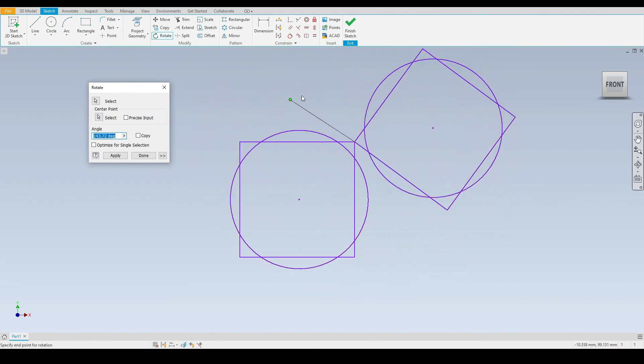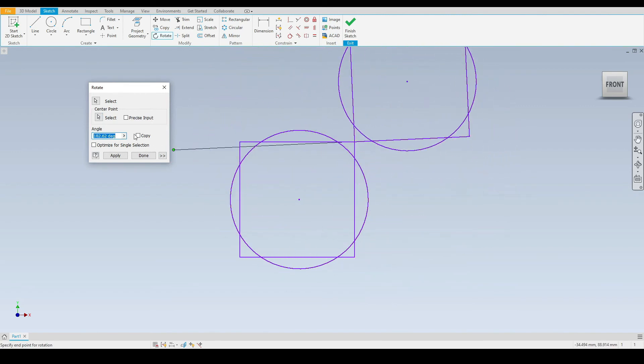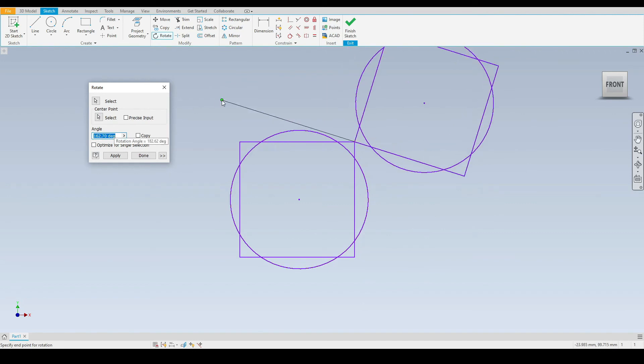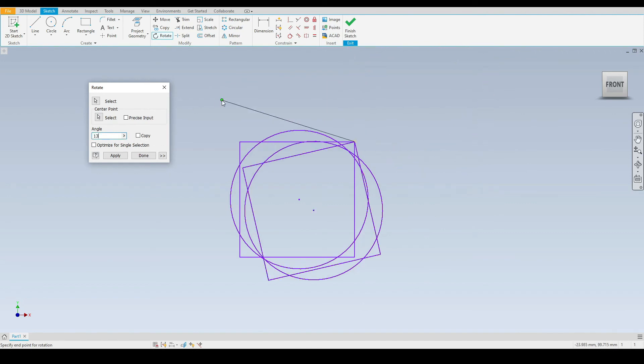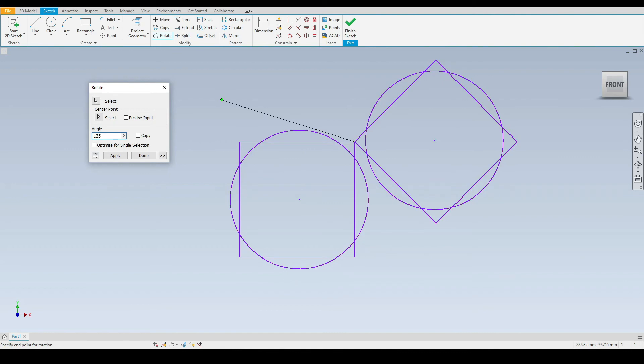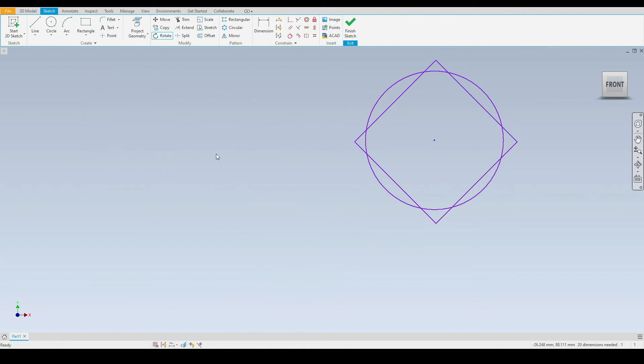Now we can either use the mouse to control this or we can input an angle into this box here. I will input an angle of 135 degrees, click apply and then done. We have rotated this part about this pivot point 135 degrees.